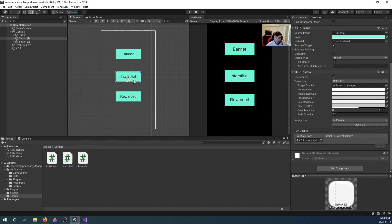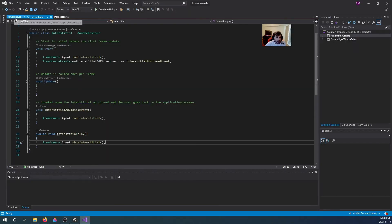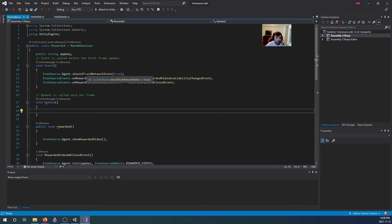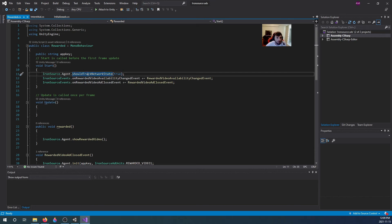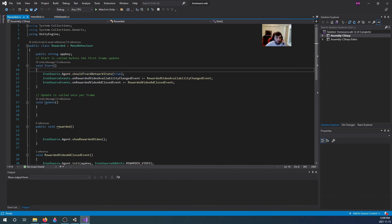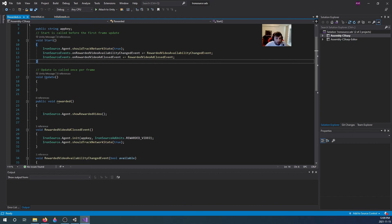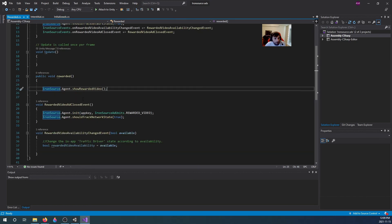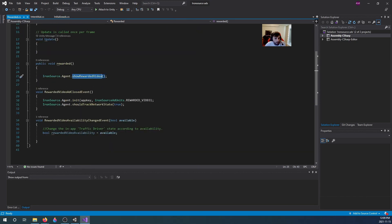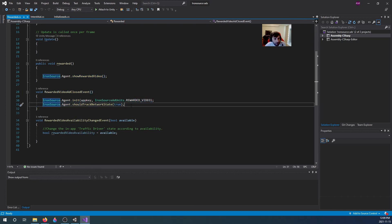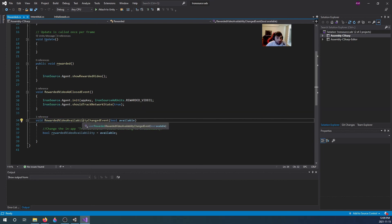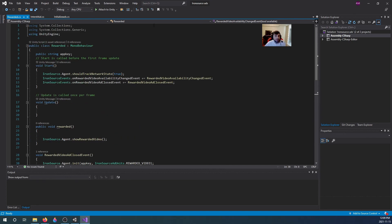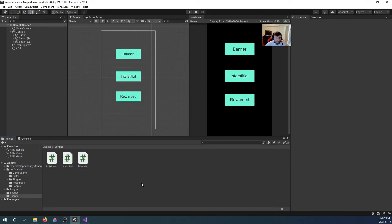For the rewarded, it's similar. You need to add a should track network state to true on start. I also added two event listeners and a show rewarded ad. It's a public void. Whenever the user clicks the button it will show rewarded ad, and whenever the rewarded ad is closed it will initialize another rewarded video. They also suggested I add a reward video availability changed event, so I did.